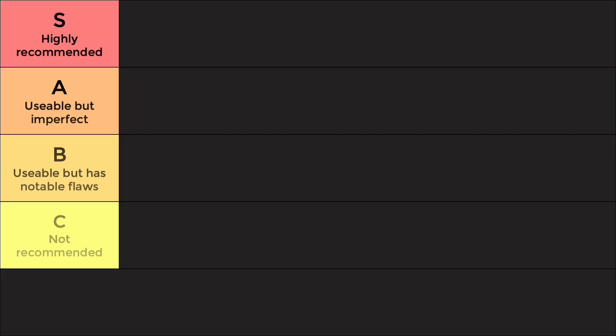This question has been asked in 2019 and 2021 as an extended response question. As a marker, I've seen a variety of approaches to this question. What I'm going to do is go through each argument I've come across and give you a review of how effective each argument is. I'm going to put in a tier list — S tier is for highly recommended arguments, A tier is usable but imperfect, B tier is usable but has notable flaws, and C tier and below would just be unusable, so let's not waste time on those.